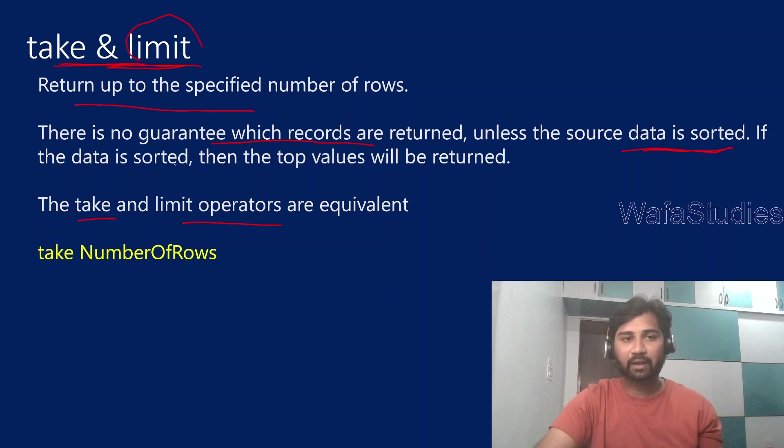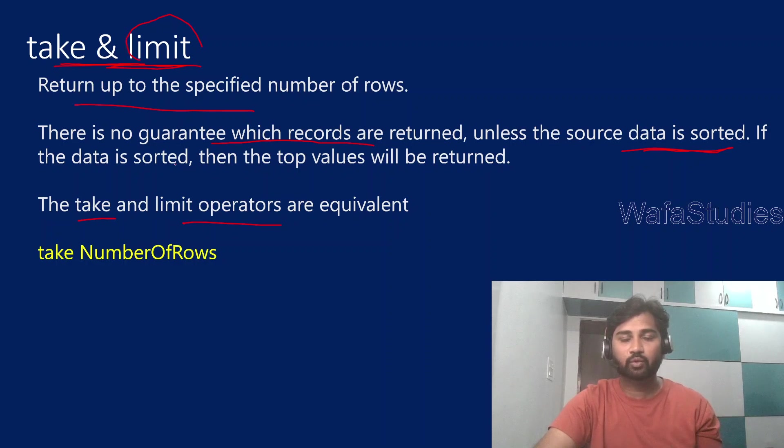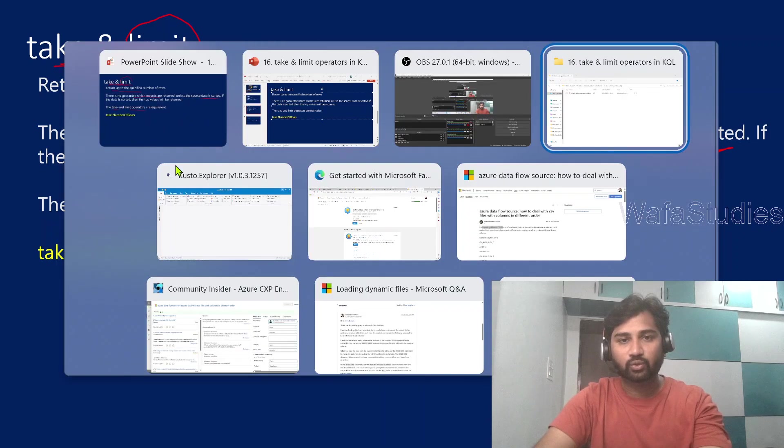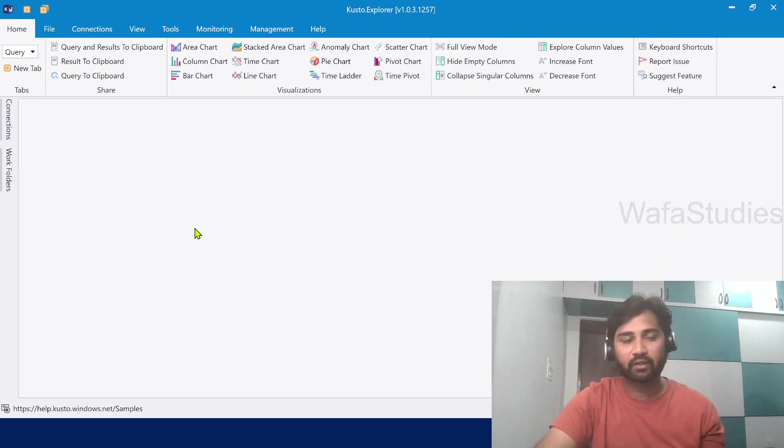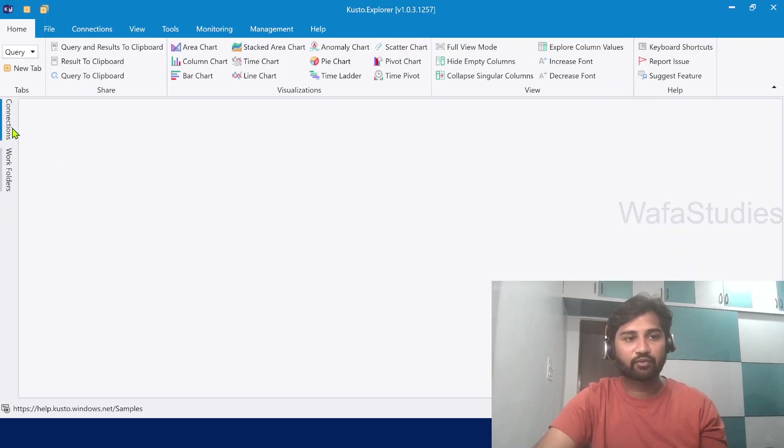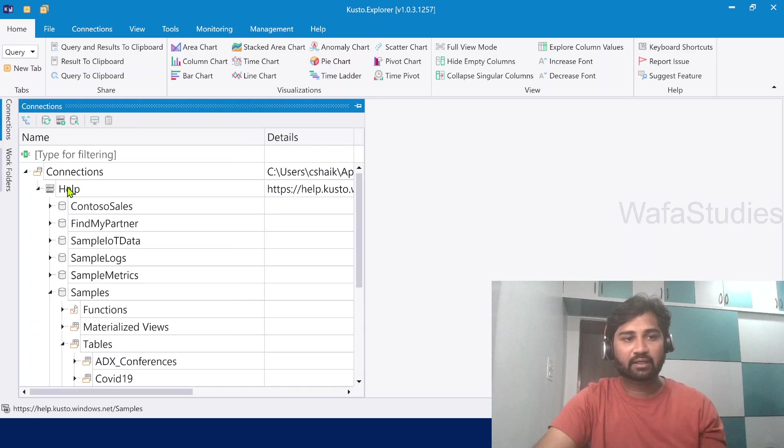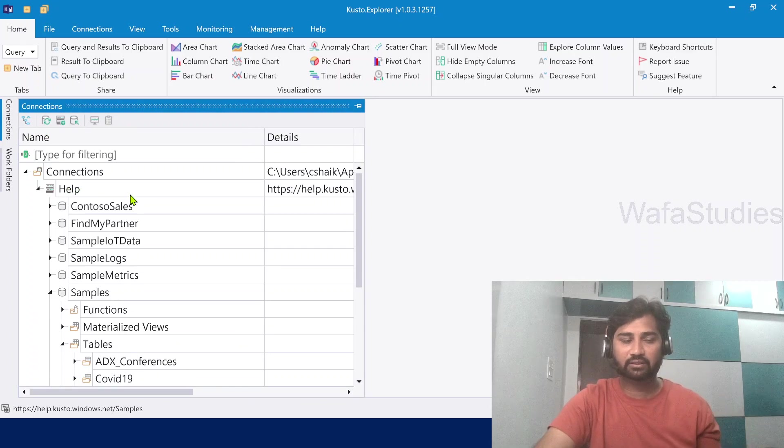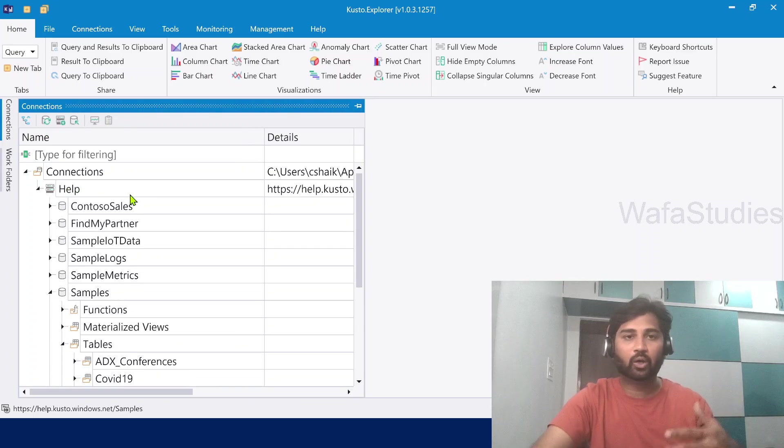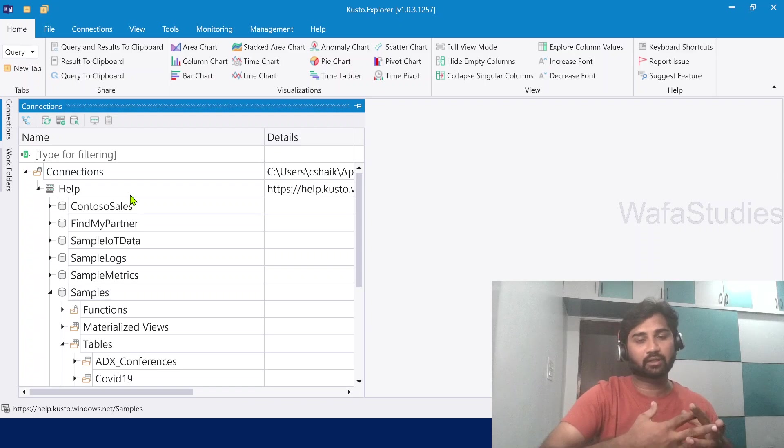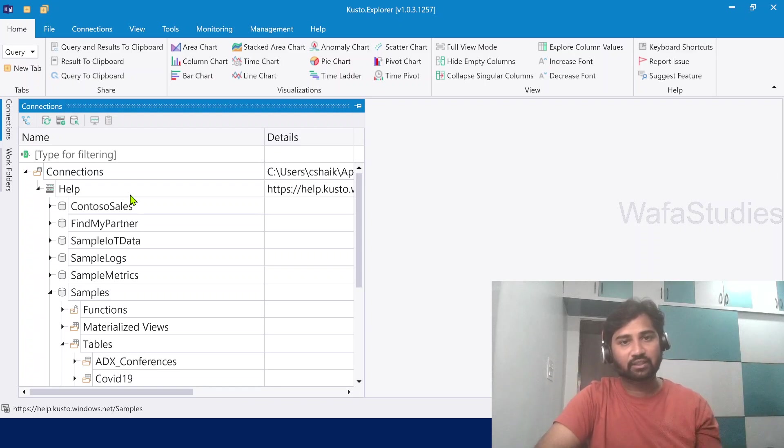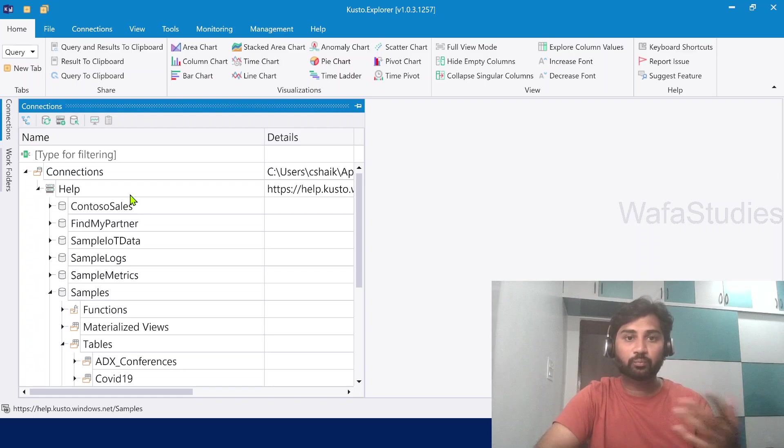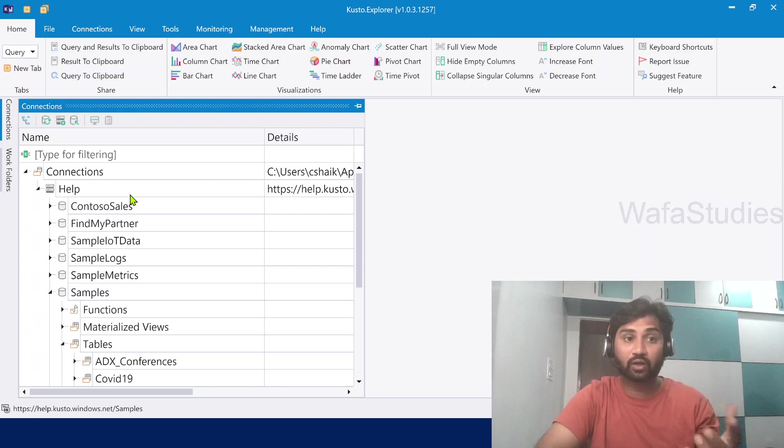So let me practically show you that so you will get more sense of it. Let's go to Kusto Explorer. I have already opened Kusto Explorer here and if you see in the connections, I connected to the help cluster from the previous videos. You know how to connect to the help cluster. That's why I always encourage you to watch all the videos in sequence order so that you don't miss things and don't get confused.